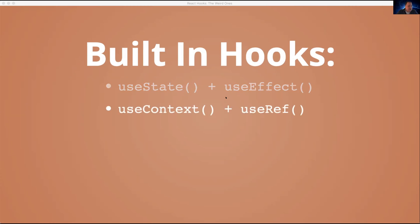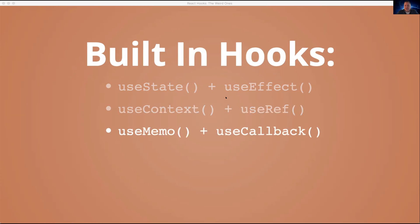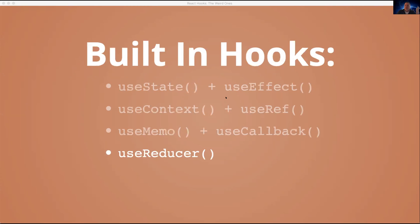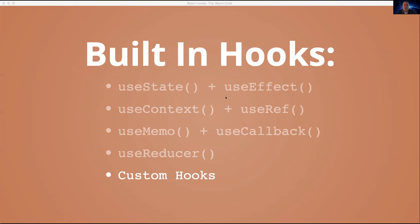We talked about useContext to avoid prop drilling, useRef for getting variables that you can stash and reuse. Christopher talked about useMemo and useCallback, how to optimize your performance using those hooks. And I talked about useReducer, which is just an alternative to useState, which has its ups and downs. More downs. And of course, we also talked about how to create your own custom hooks.